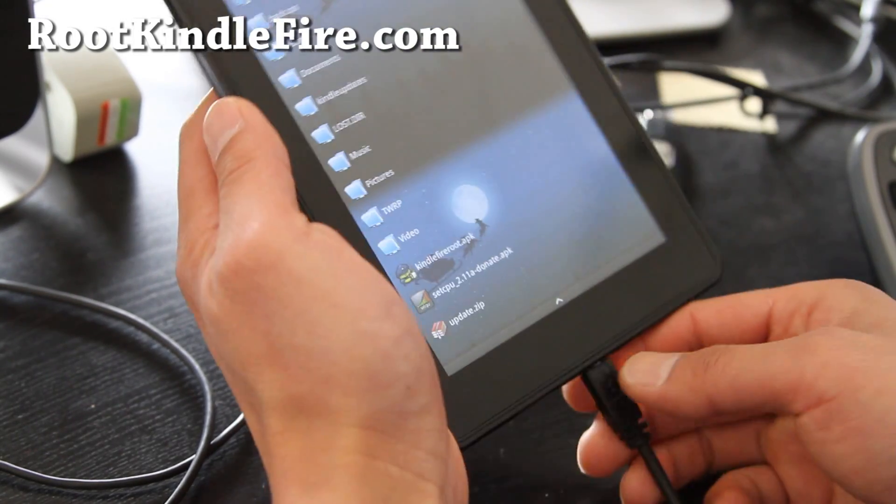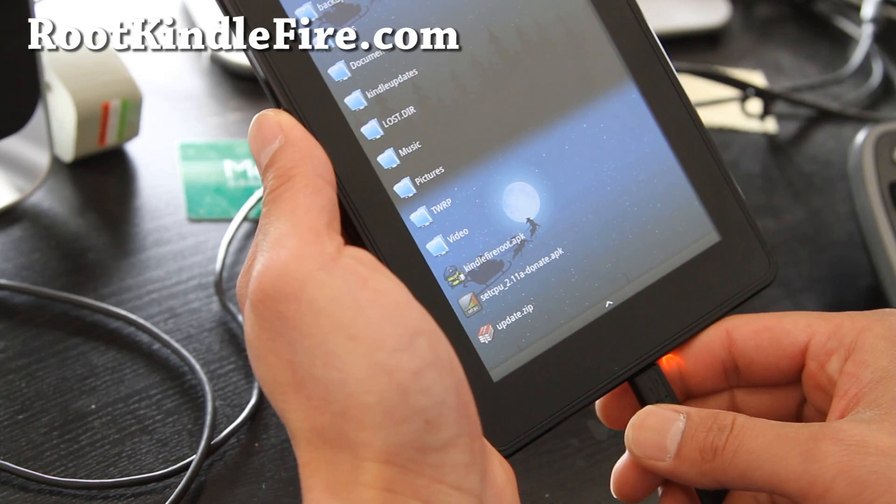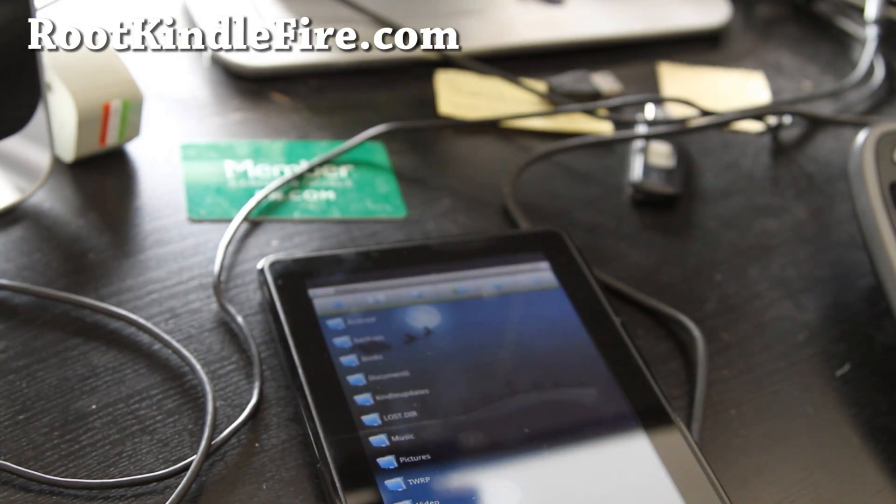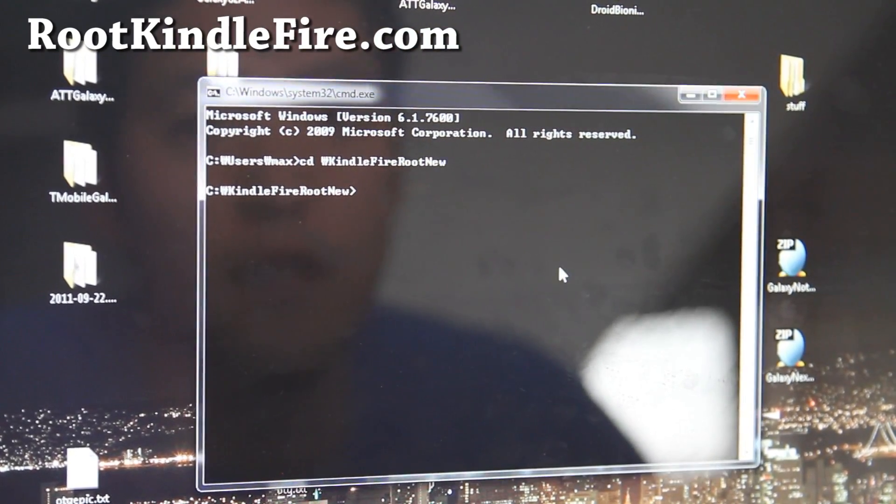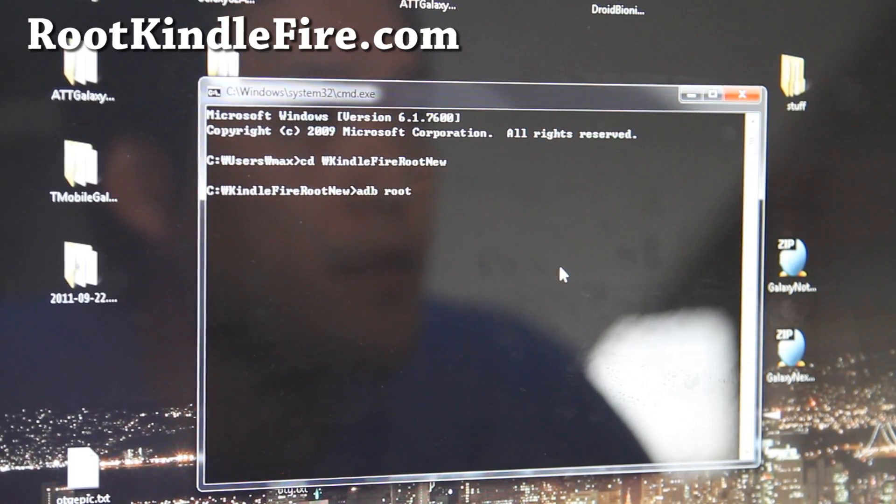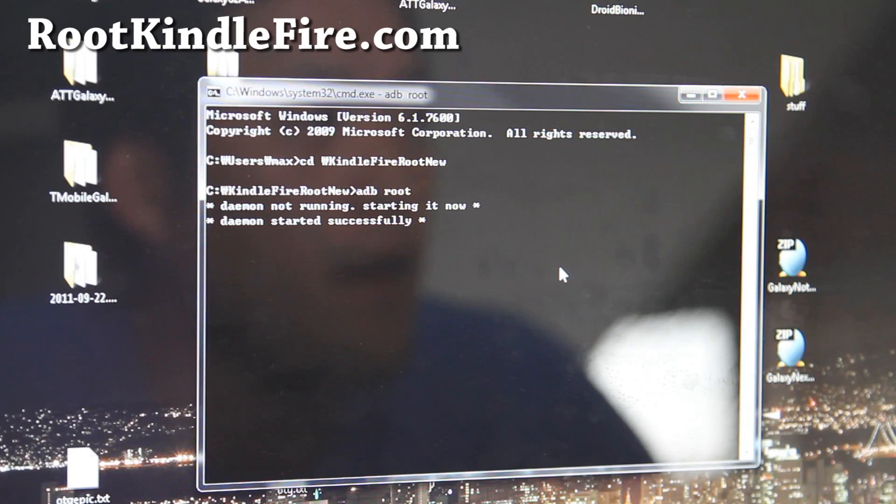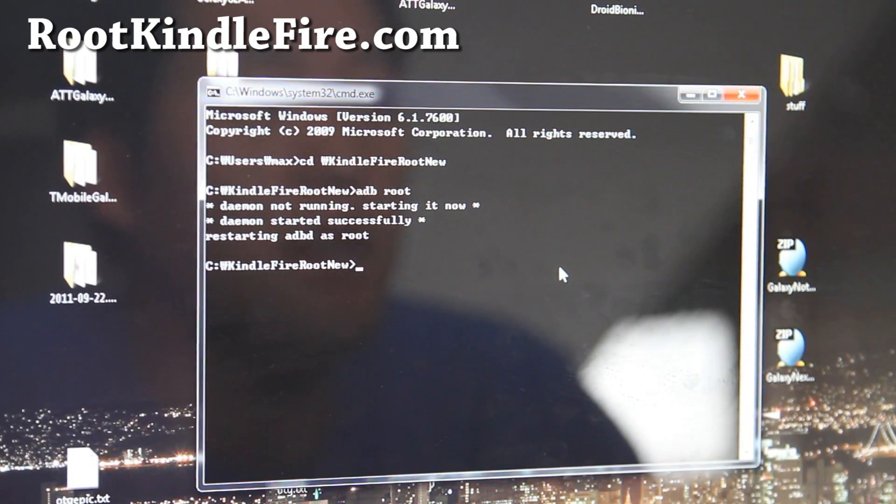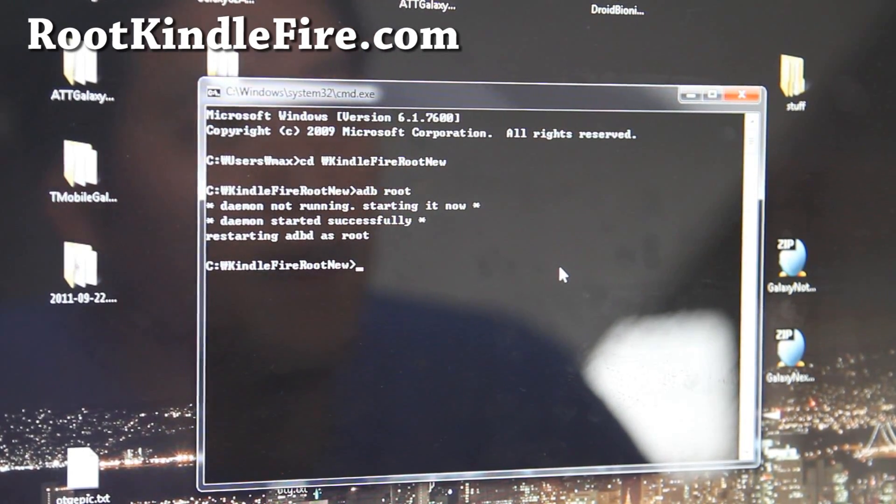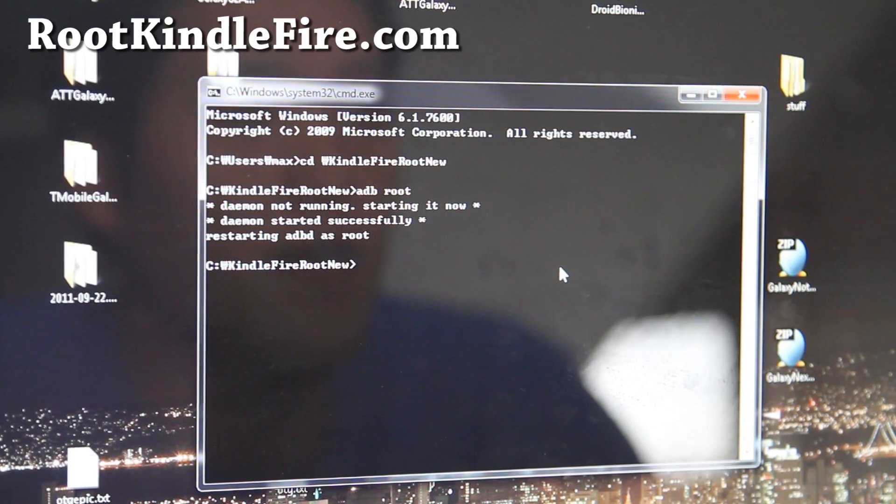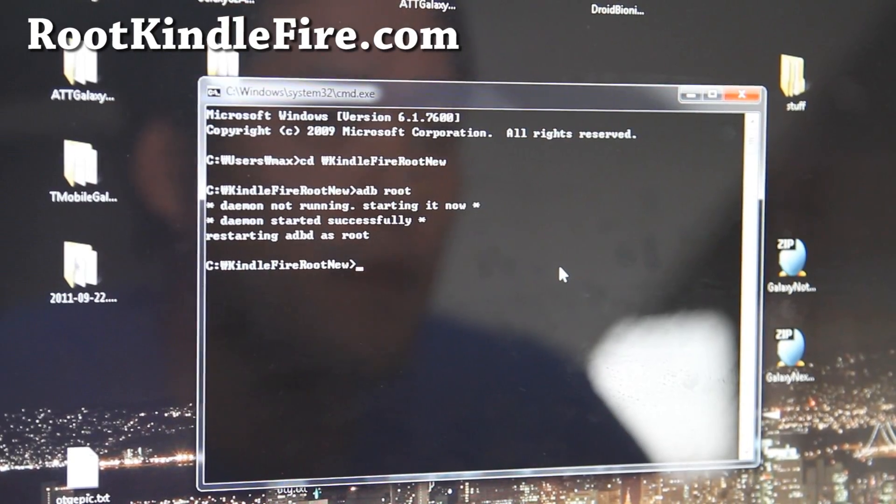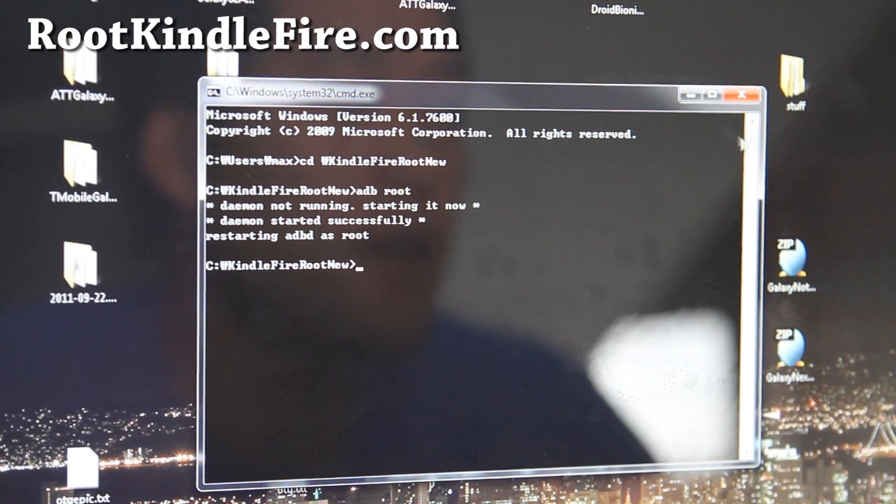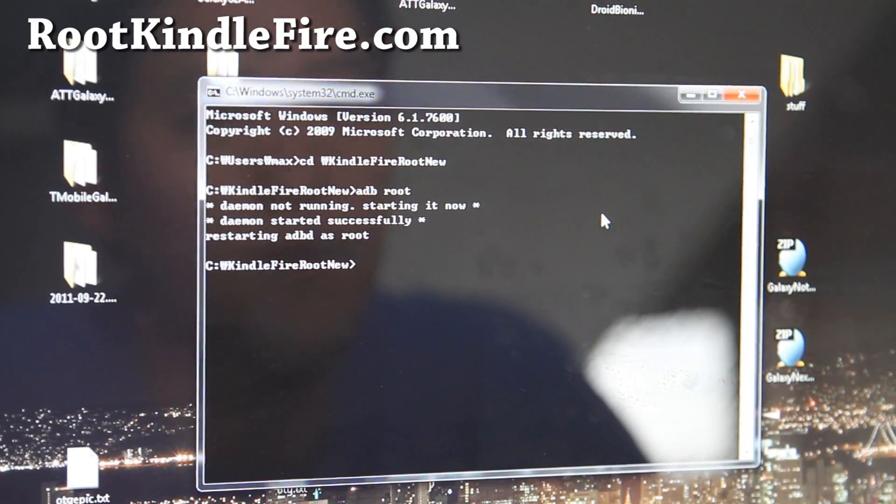And then we're going to go back to our computer real quick. Now here we're going to type, go back to the command prompt. Type adb root. Alright. And restarting adb as root. If you get that, everything is good. If you get some kind of error, that means your driver is not installed. So go back and try reinstalling drivers. Make sure you can see it in device manager.